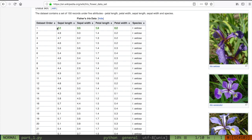That's the whole goal of this particular small series of videos. We're going to read in this dataset, analyze it, and then make use of a machine learning model provided to us from sklearn to help us classify a sample whose species we don't know.